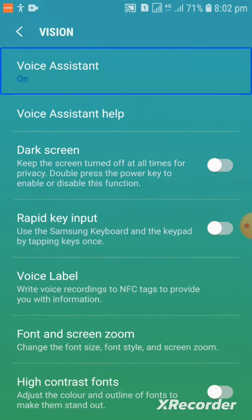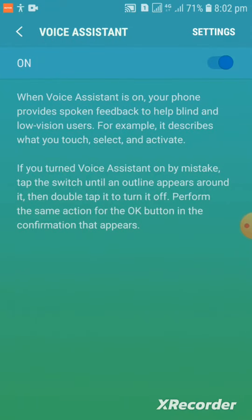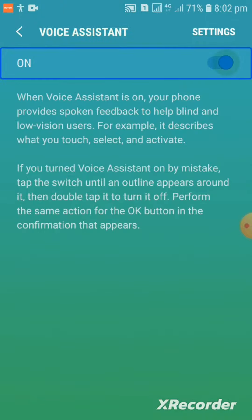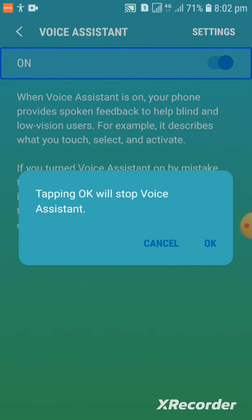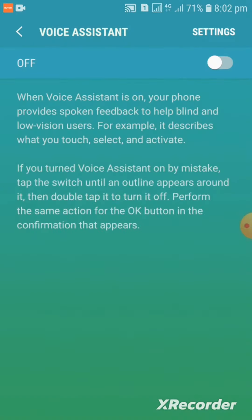Voice assistant screen showing item 1 of 1. On switch displayed. Tapping OK to disable. Voice assistant off.